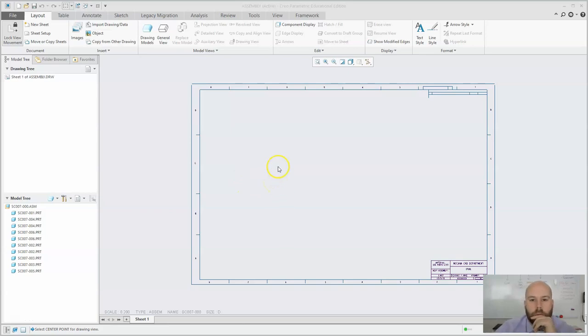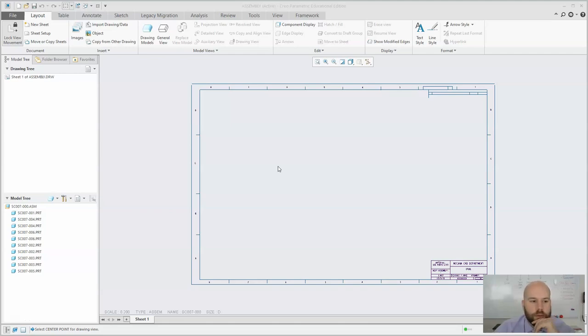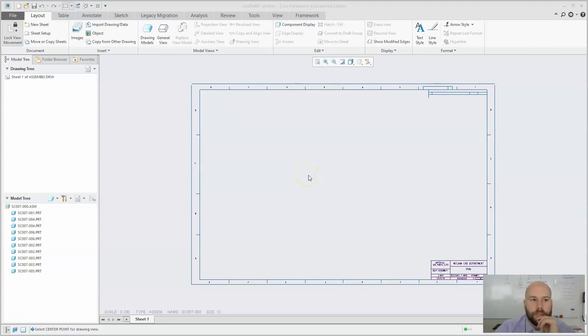This video is going to be about creating an assembly drawing, or at least the basic pieces of an assembly drawing, adding a parts list, balloons, views, things like that.